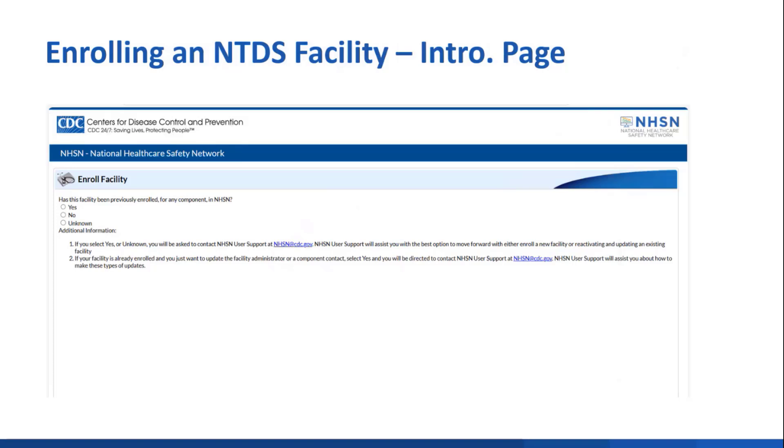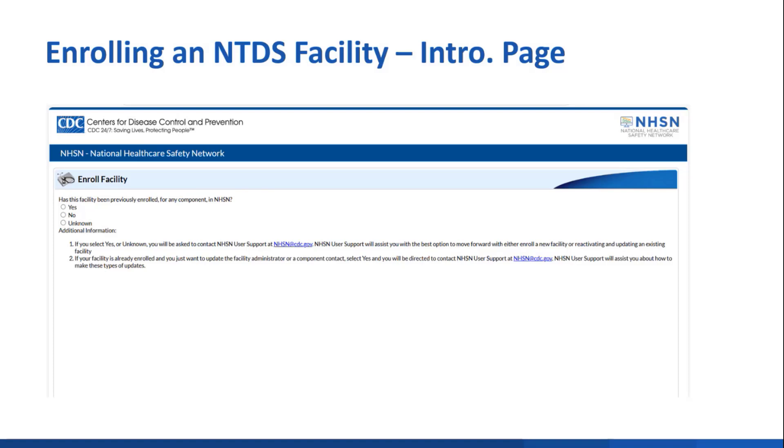When you click to enroll a new facility, this intro page will pop up asking you to specify if the facility has been enrolled before. Typically, you will say no. Item 1 says that if you select yes, you'll be asked to contact user support who will assist you. Item 2 provides guidance if you only want to update the facility administrator or a component contact and instructs you to select yes and once again be directed to user support.